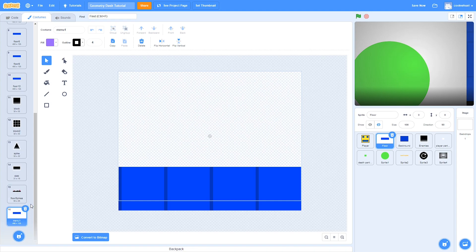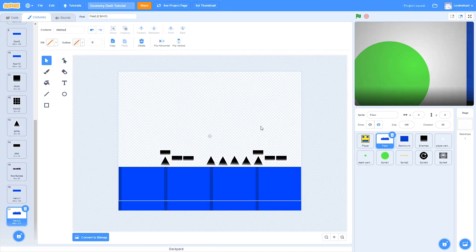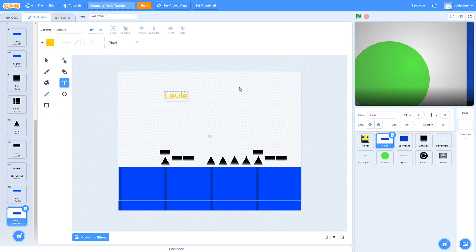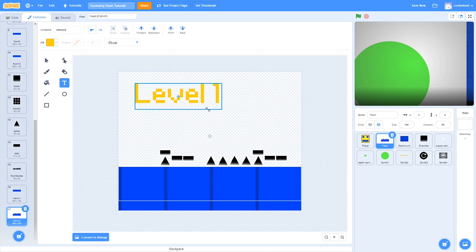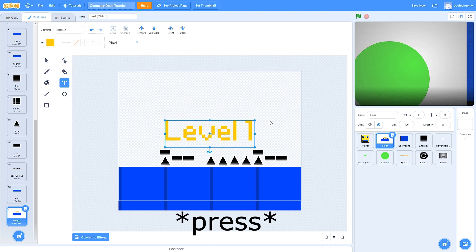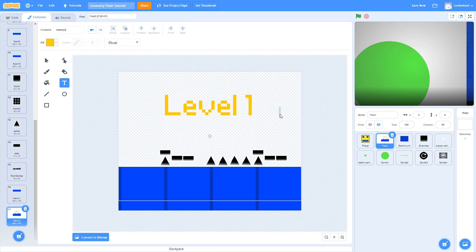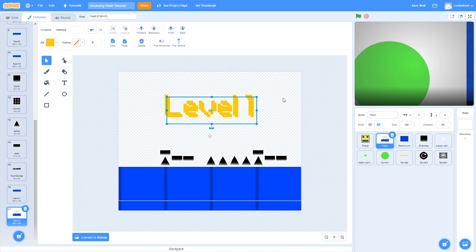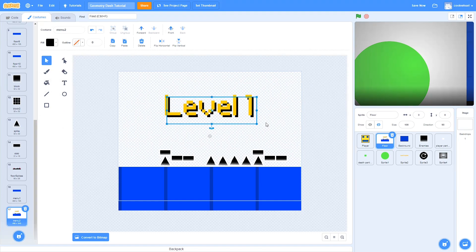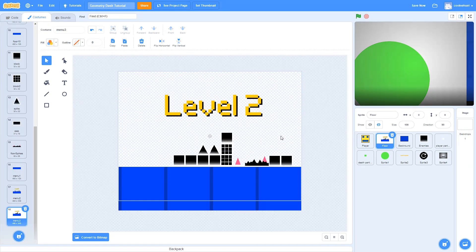Then I'm going to duplicate this and turn it into a level cover for level one. I'll grab the text tool, make it fill with a nice orange color, make the font pixel, and write level one. I can hold down Alt while sizing it to make it size in all directions. I'll move it to the center, then copy-paste a second version, send it to the back, and make it black like a shadow. Then I'll do the same thing for level two.